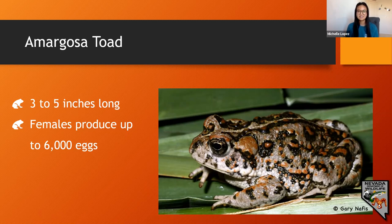Unlike other species of toads and frogs, the Amargosa toad doesn't produce traditional croaks. The toad is pretty silent most of the time except when threatened and grabbed — then the males will produce chirping alarm calls.